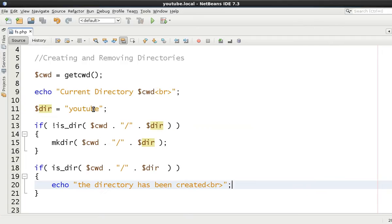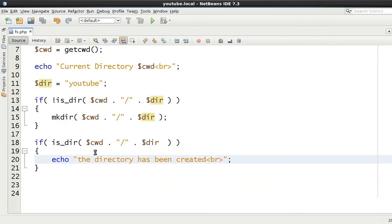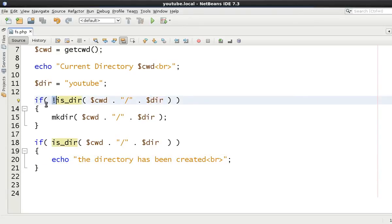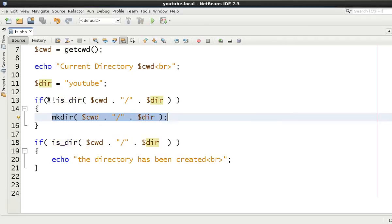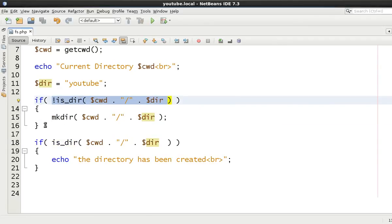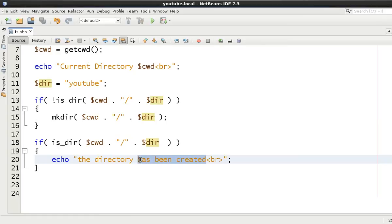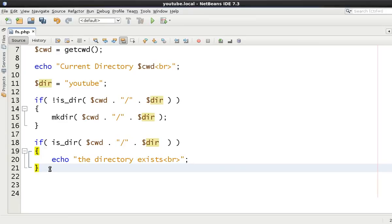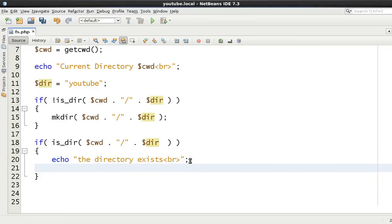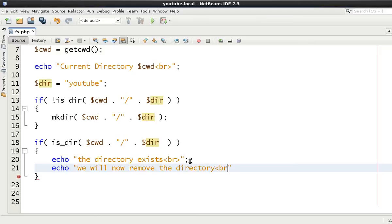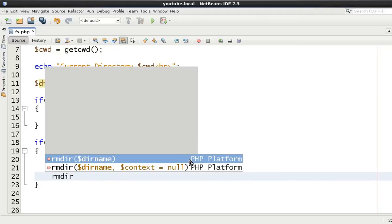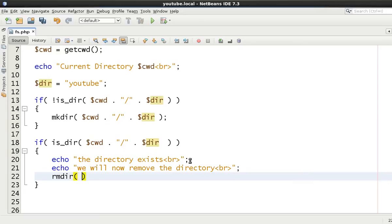Now let's check to see whether we can delete it. Obviously if we run it again this now won't execute because it's going to exist, so it's going to skip this if statement and go to the next and say the directory exists. If it does exist then we're going to remove the directory.